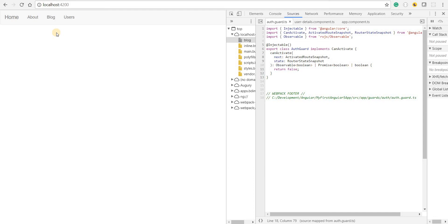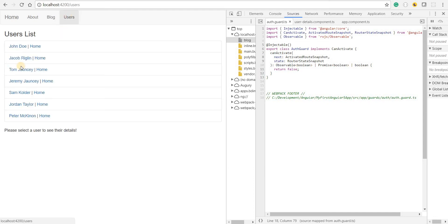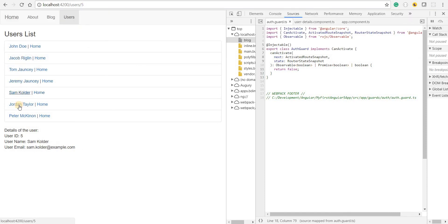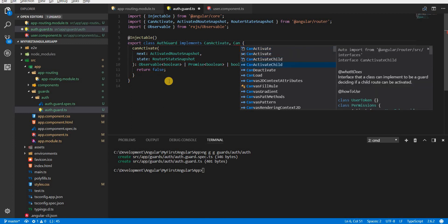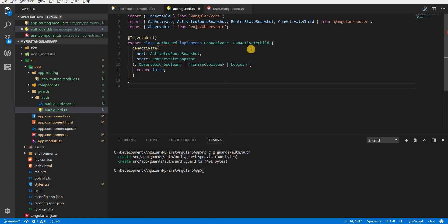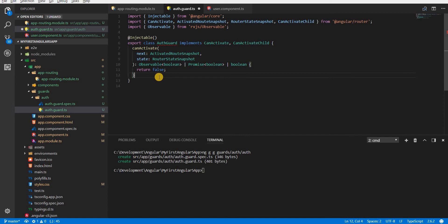Now if I wanted to prevent the user from navigating to child routes, that can be done using canActivateChild, which we'll see next. To implement canActivateChild, we can use the same AuthGuard — instead of implementing the canActivate interface, we'll implement the canActivateChild interface, which we'll need to import from @angular/router.